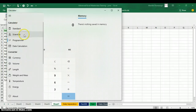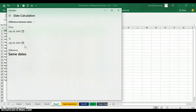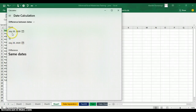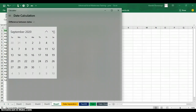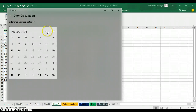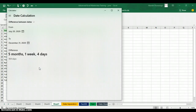If you want to calculate dates, there is also 'Date Calculation' under the calculator. When you click on 'Date Calculation,' it can help you calculate the difference between two dates. For example, today is July 20th — if I want to know how many days there are between now and December 31st, I can do that. I'll go to my calendar, click the button, use the scroll bar to go to December 31st, and click on it. You can see we have almost five months and four days left.